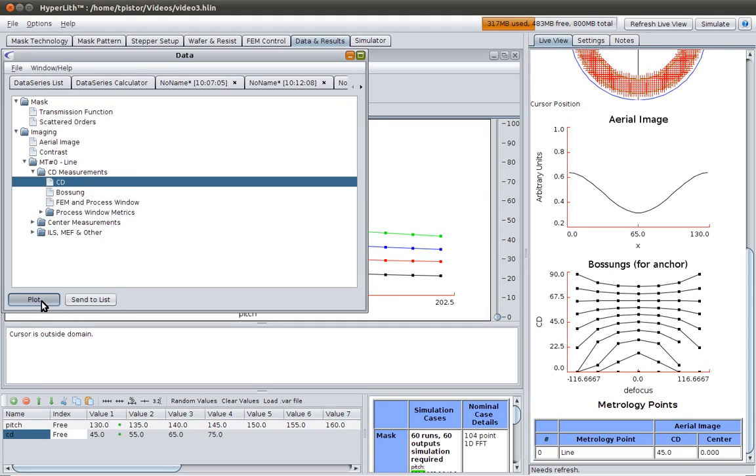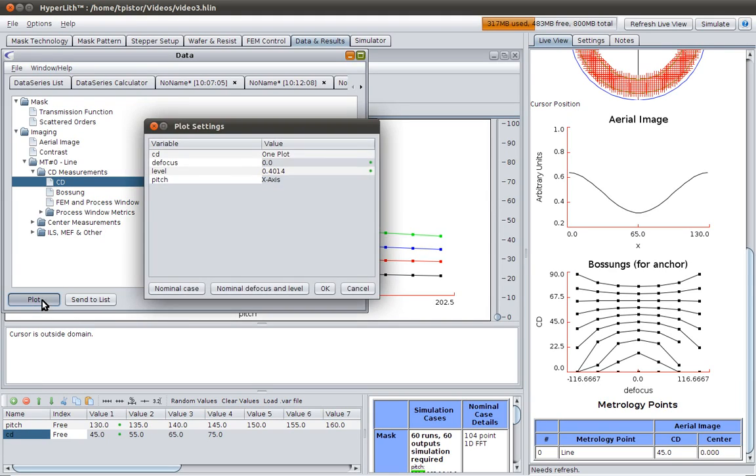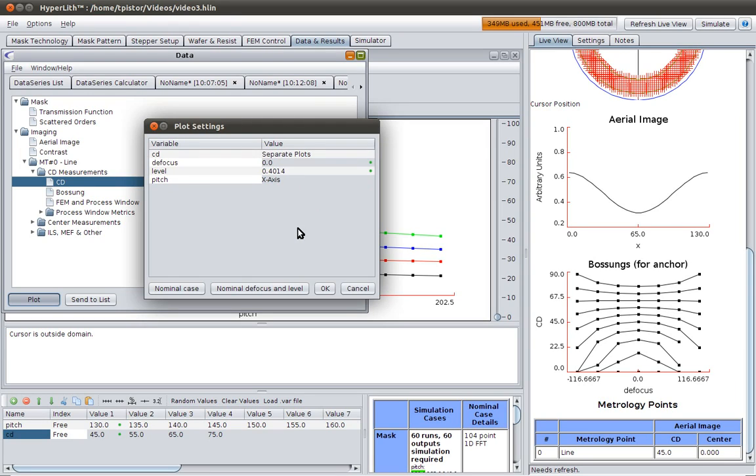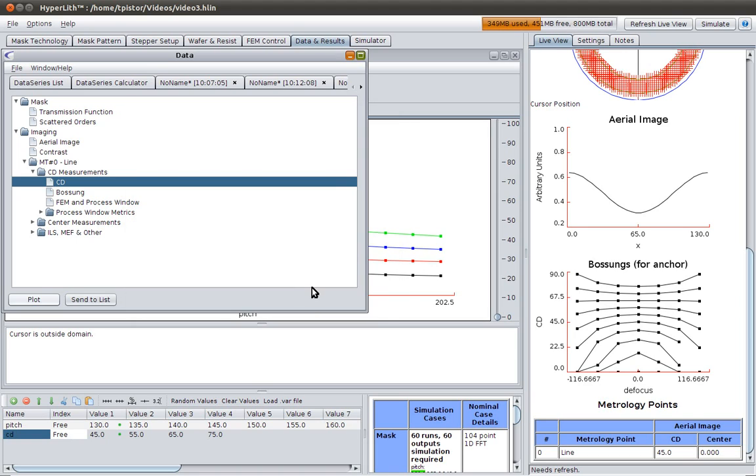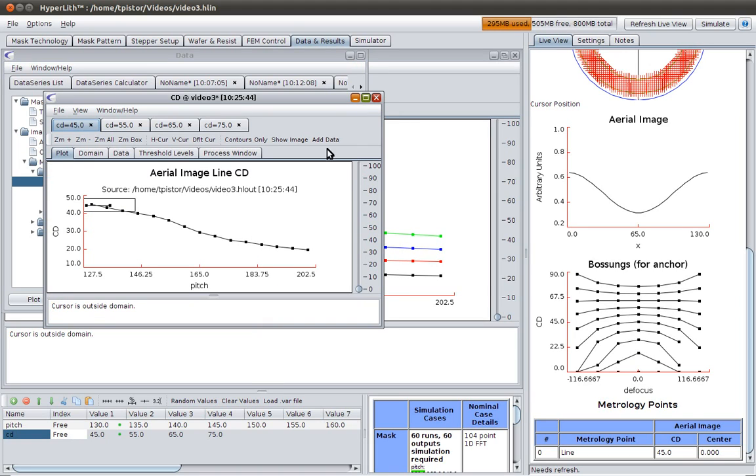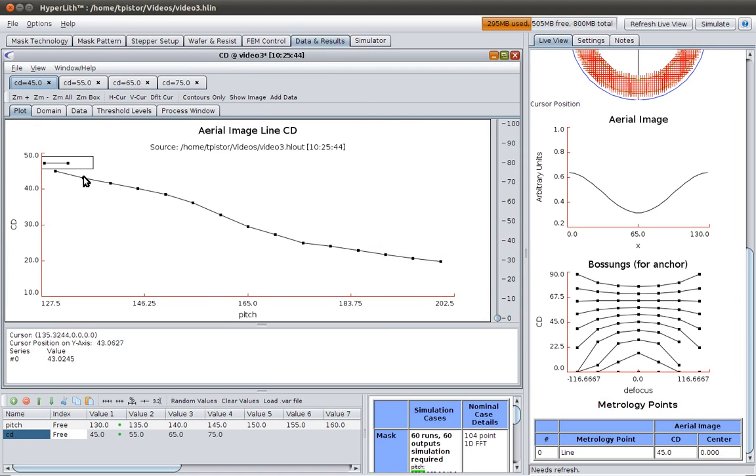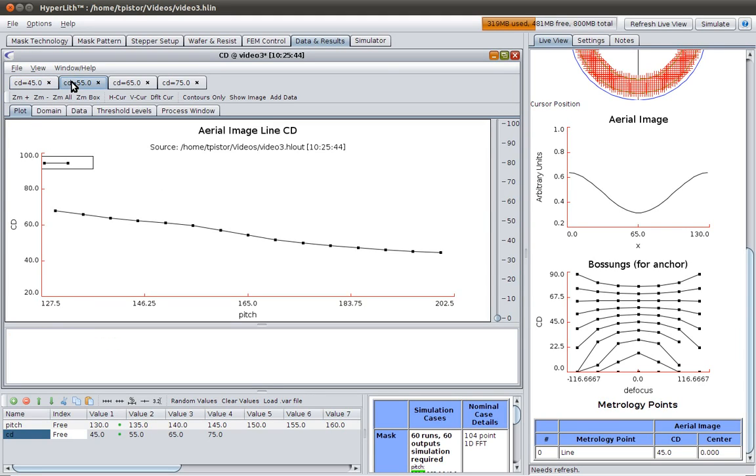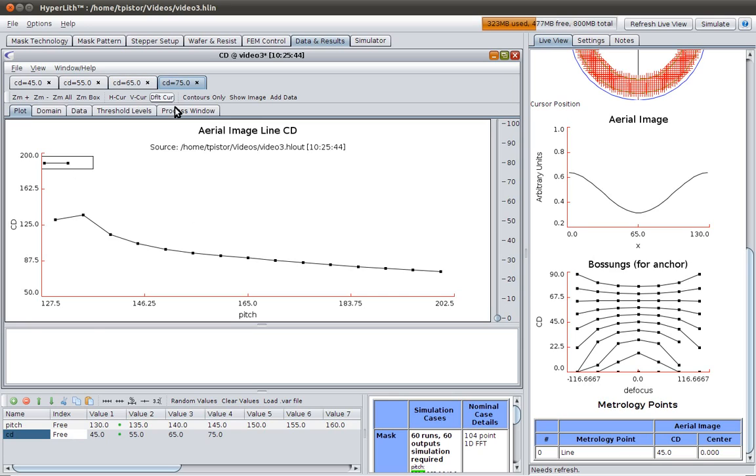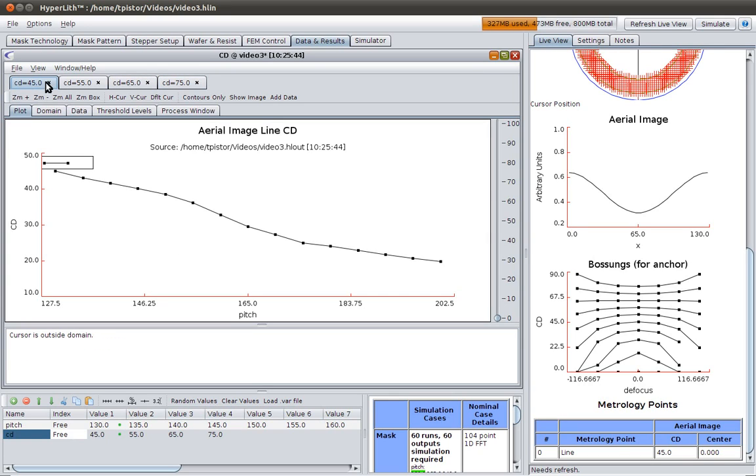So once again, when we plot it, it says, okay, I've got these variables changing. How do you want to organize the results? And that's what you set up here. Just for fun, we could put these on separate plots. So now we've got pitch on the x-axis and cd on separate plots. Okay, so look here, we've got, this is the cd equals 45 case. Here's the cd equals 55, cd equals 65, cd equals 75. So that's another way to plot it.